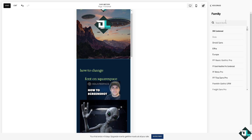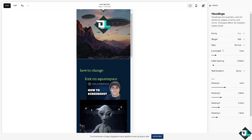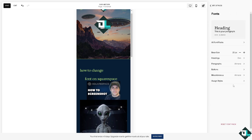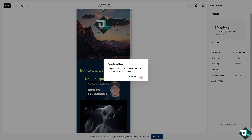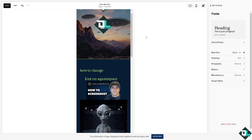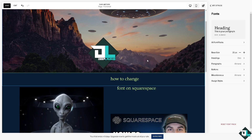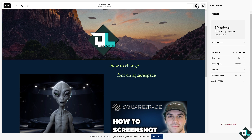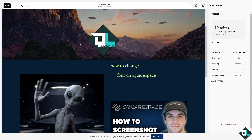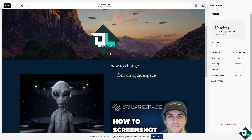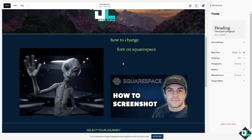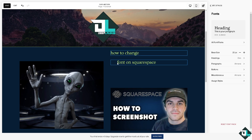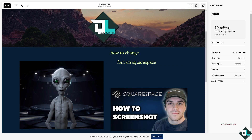If by any chance you don't like all of the font changes, all you have to do is click on the recent font pack and it will revert to its original default settings. Hover back to your desktop view and you would be able to change the font here in Squarespace. Thank you so much for watching, and we will see you again in the next one.